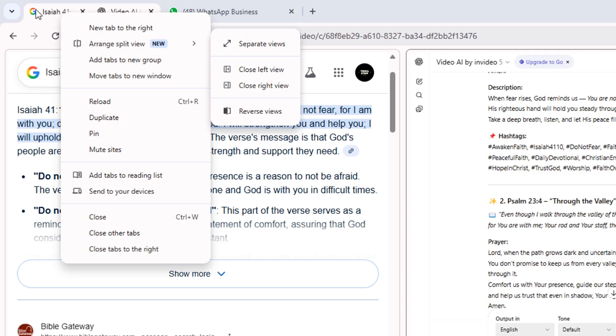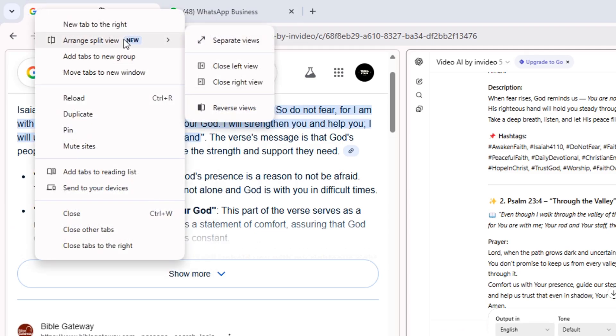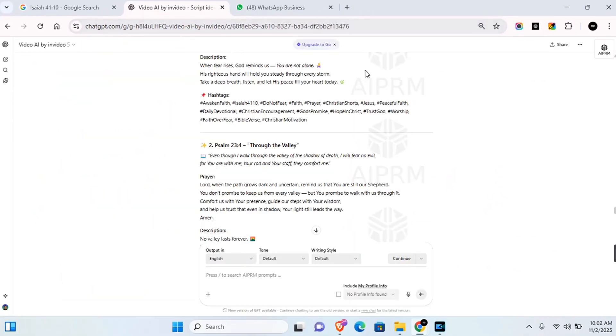If you want to separate the tab at any time, you simply have to right-click on the tab again and you're going to see 'Arrange split view.' Click on 'Separate view' and this will separate the tabs.